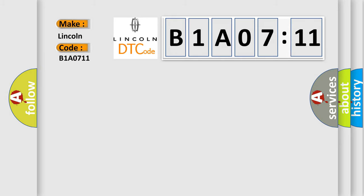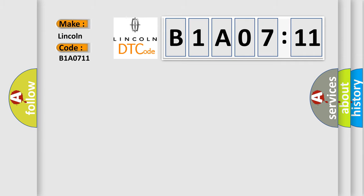The basic definition is Video input B, general signal failures, signal invalid.